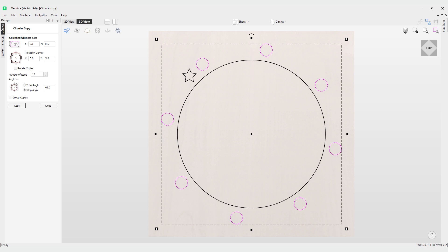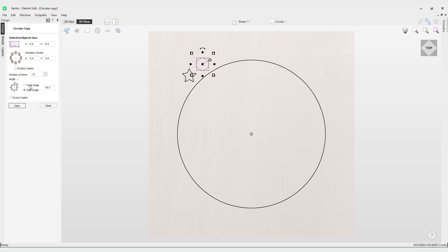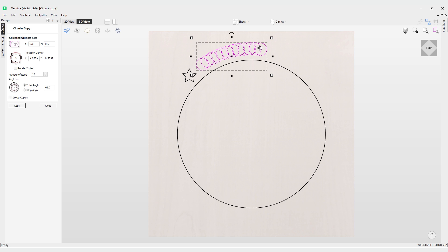Let's have a look at the difference between that and using a total angle. If I copy this you'll notice they're a lot closer together. What's actually happening here is that the total angle is the number of items is divided into the total angle to give the incremental angle between each object.